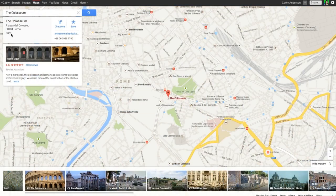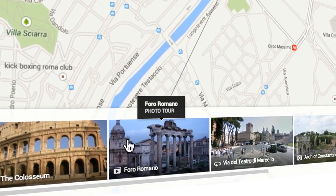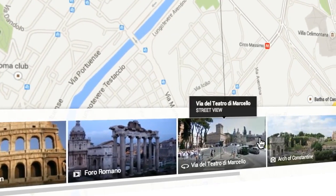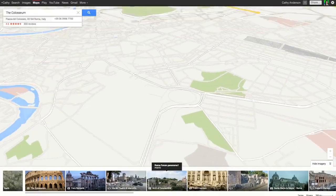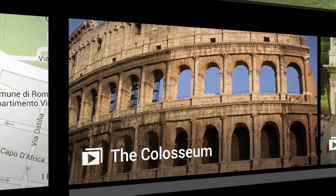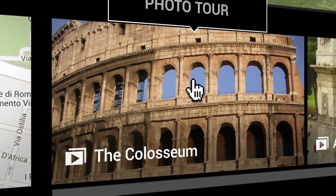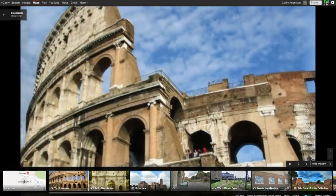If you'd like to see the world through someone else's eyes, check out our user-contributed photos, denoted by a camera icon. But don't stop there — view the new photo tours by clicking thumbnails marked with a play icon.